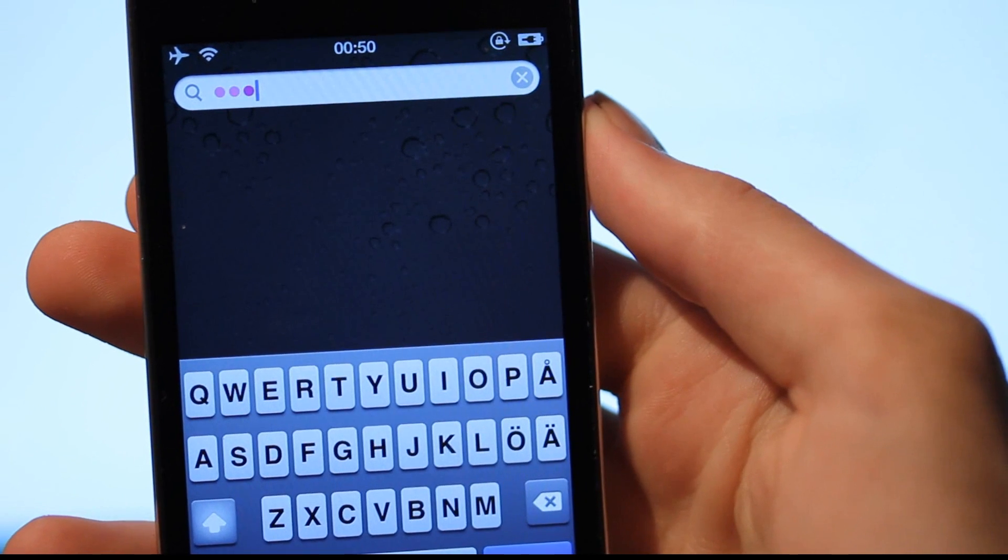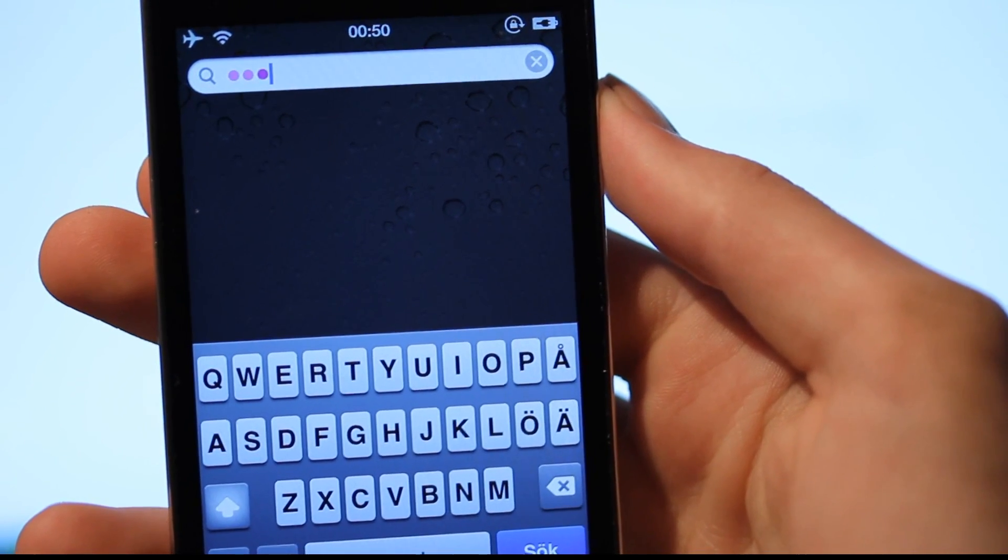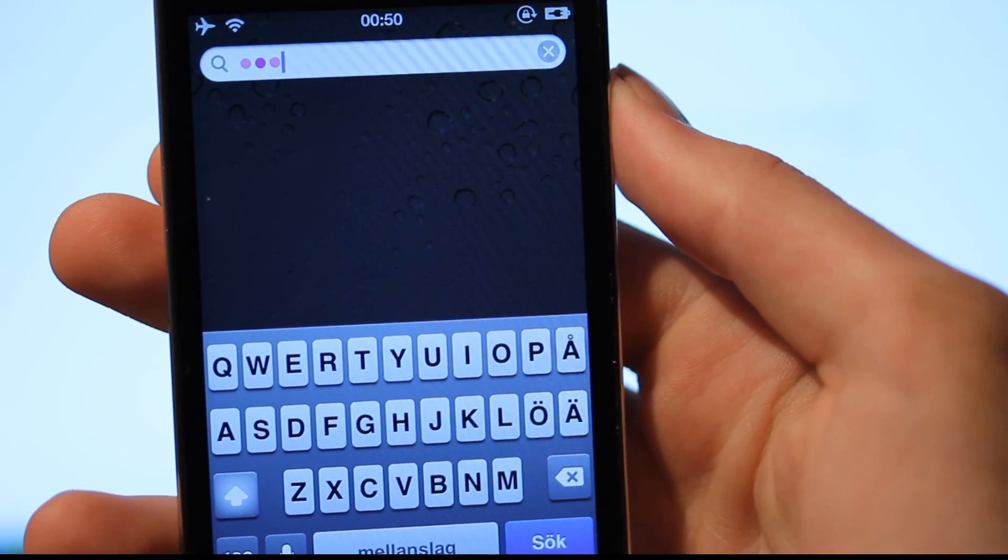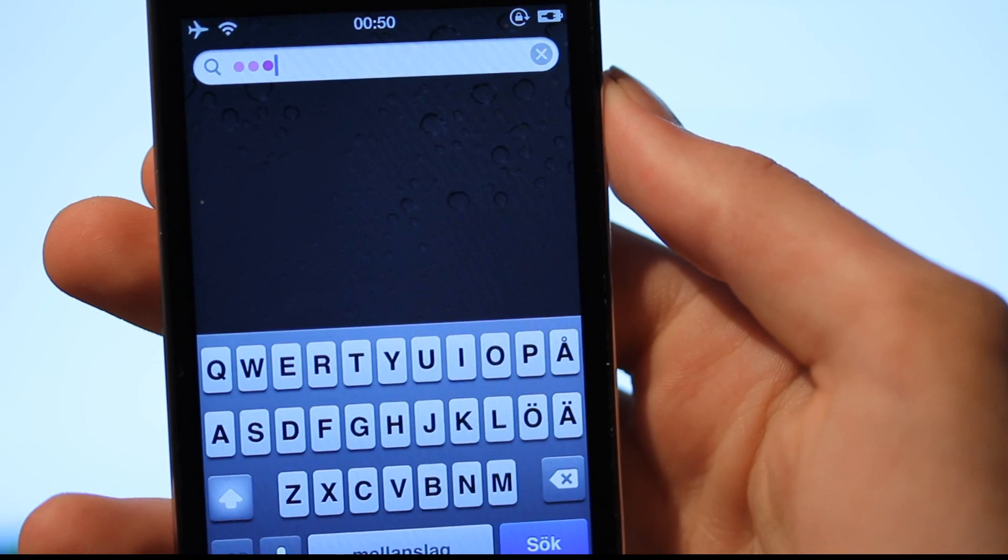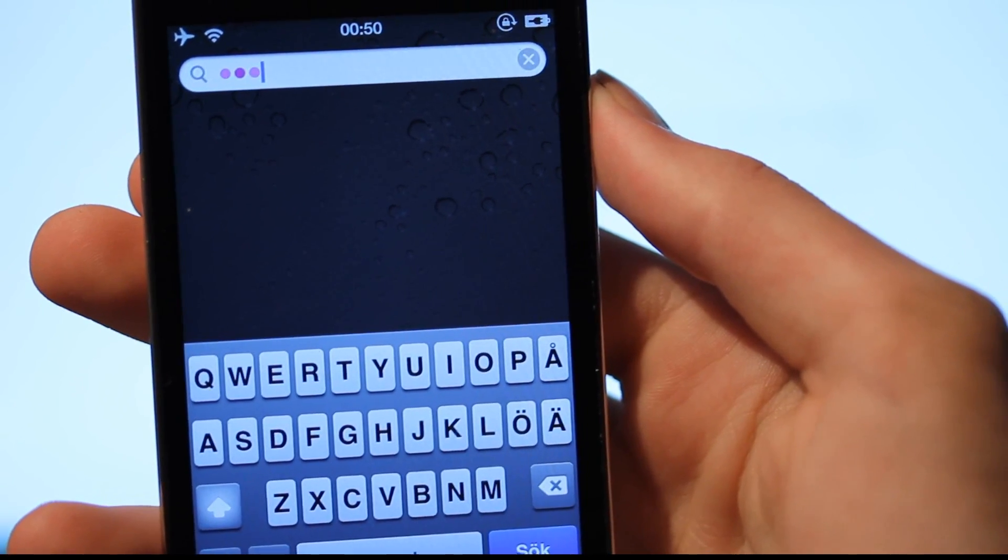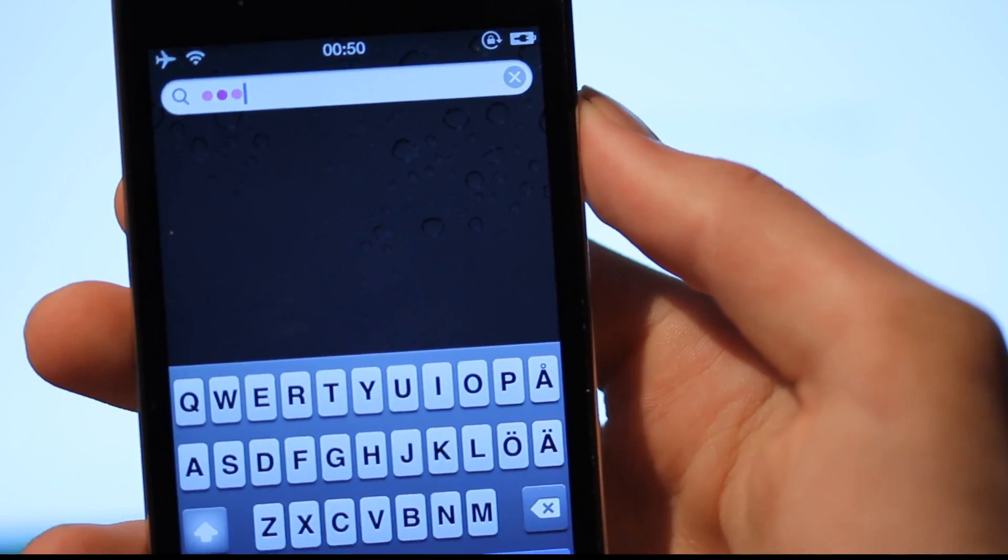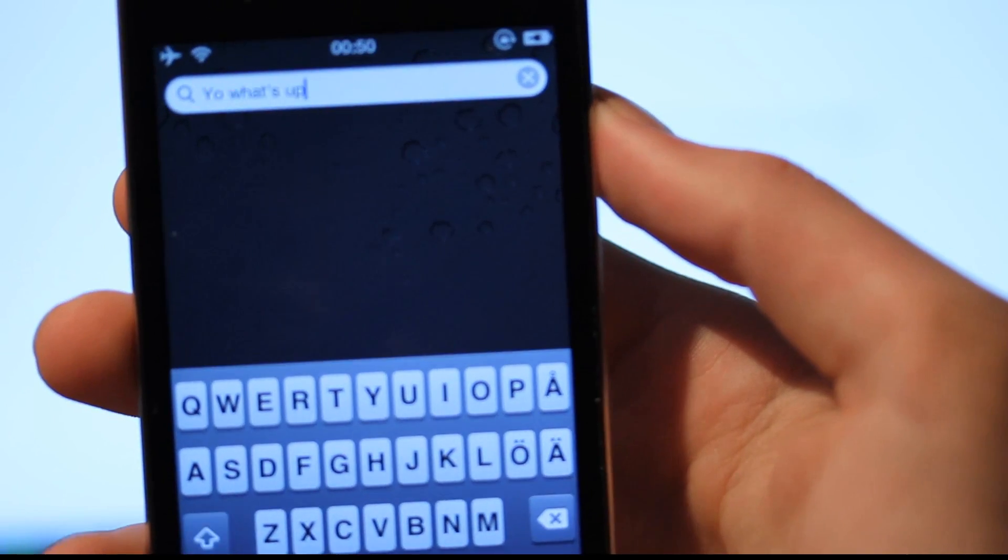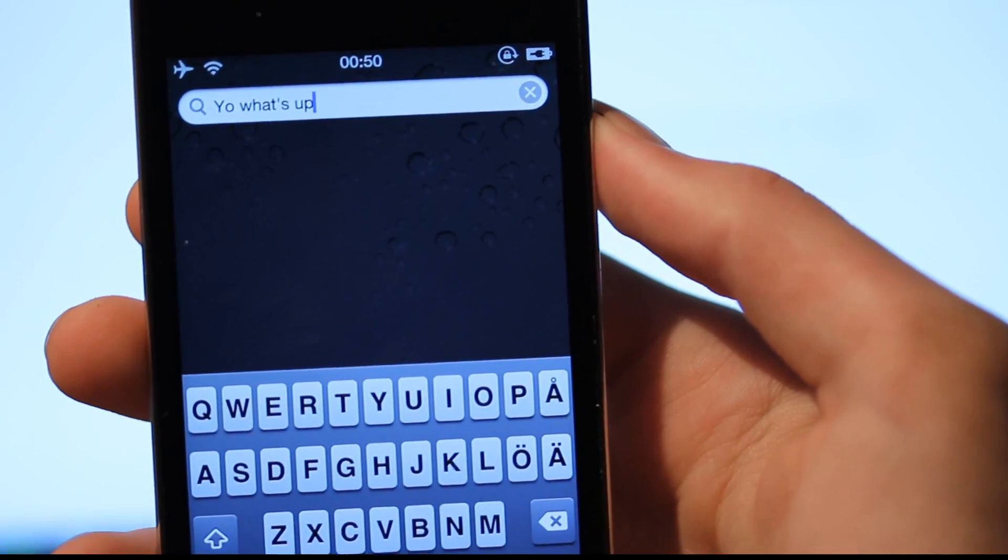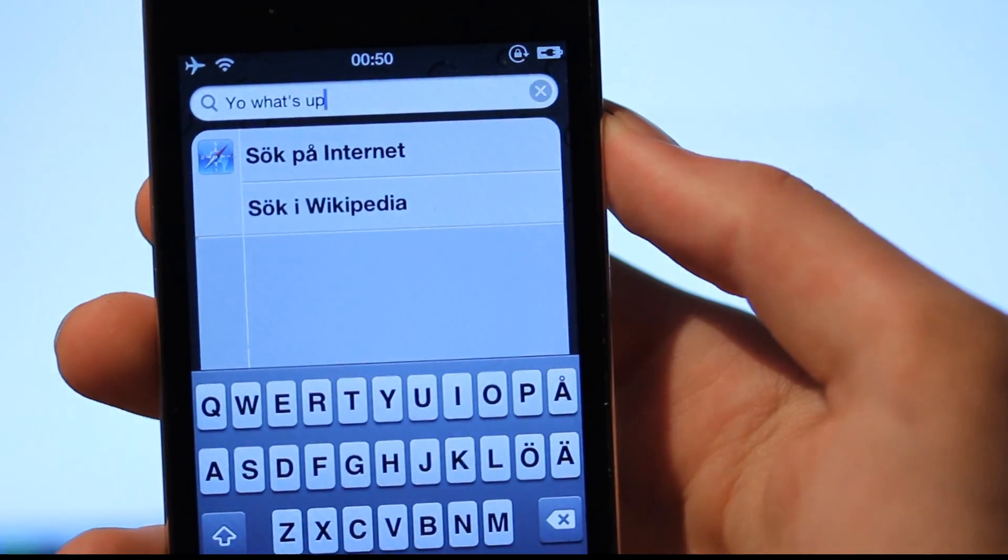And you need, obviously, internet. So now it's trying to search. Yo, what's up? Oh my god, it worked.